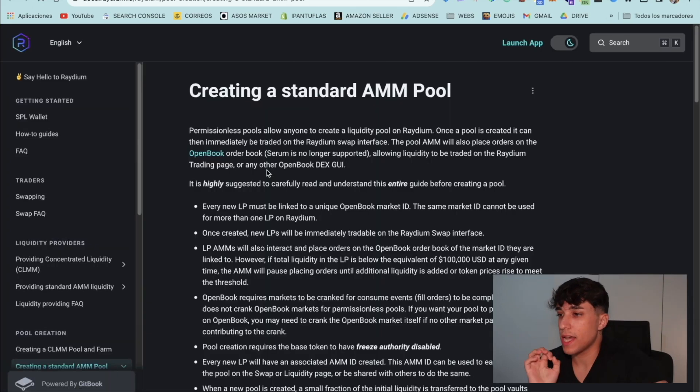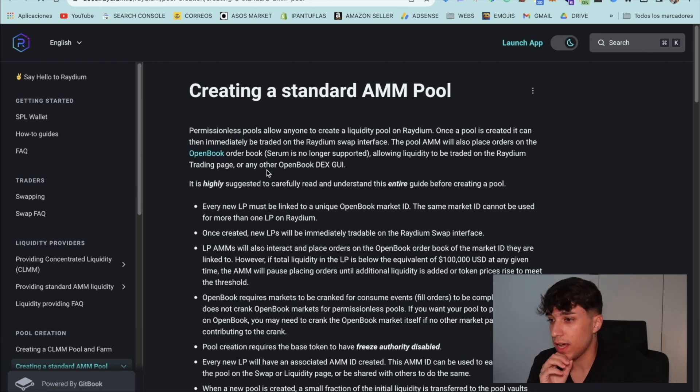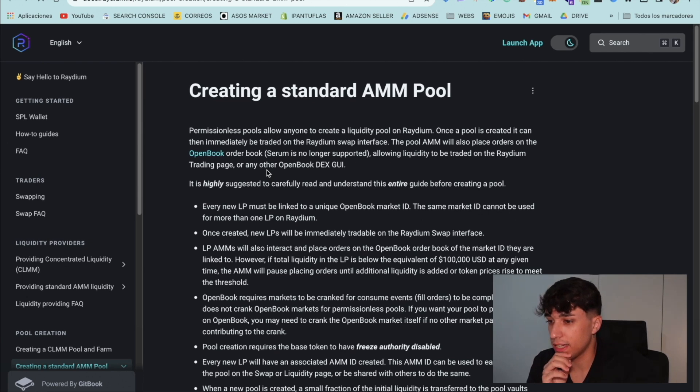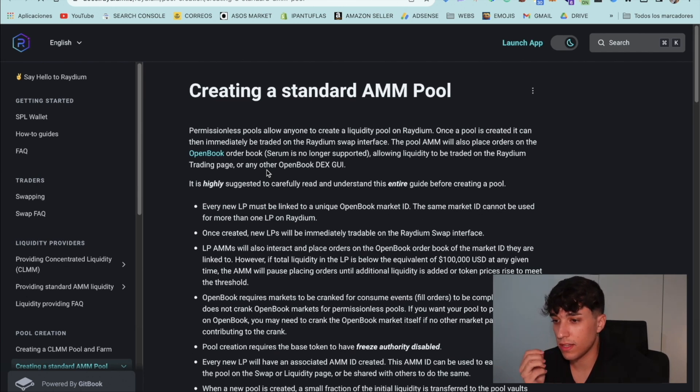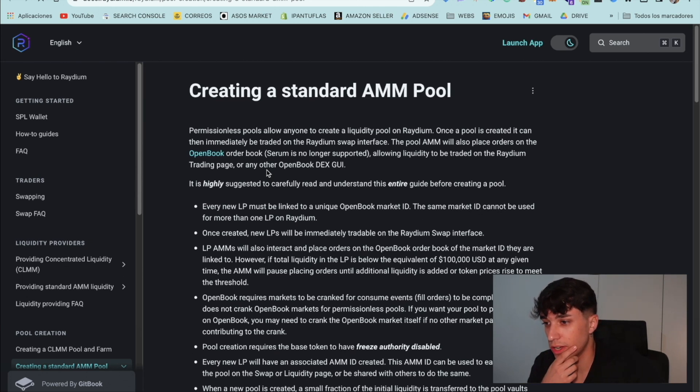Here we have the documentation on how to create a liquidity pool. And here we can read about all the details we need to know. You will have the link in the description.